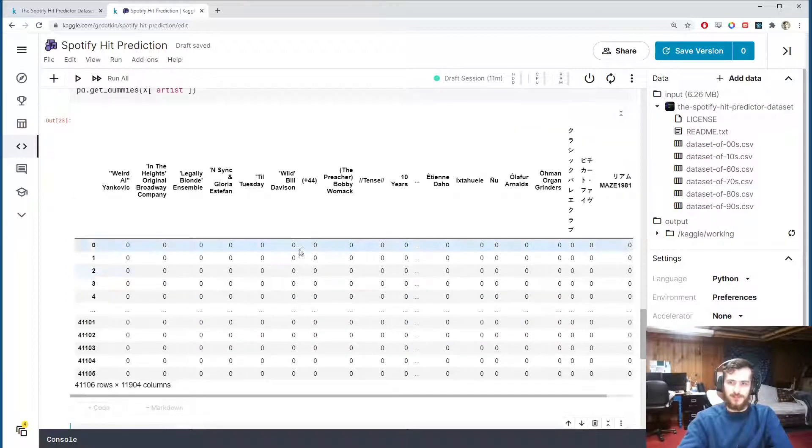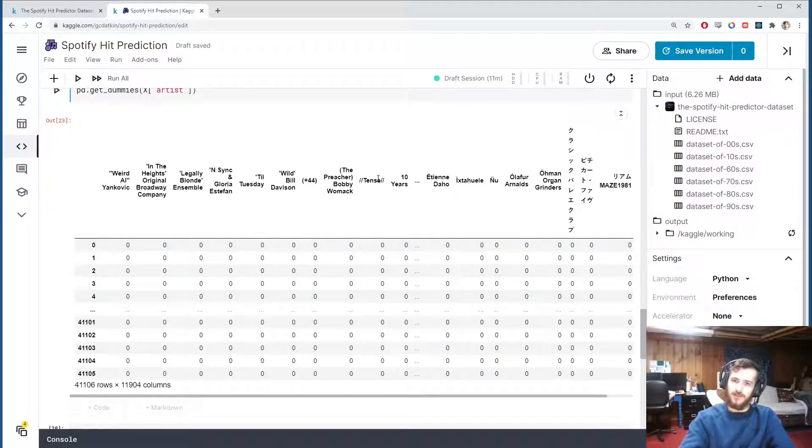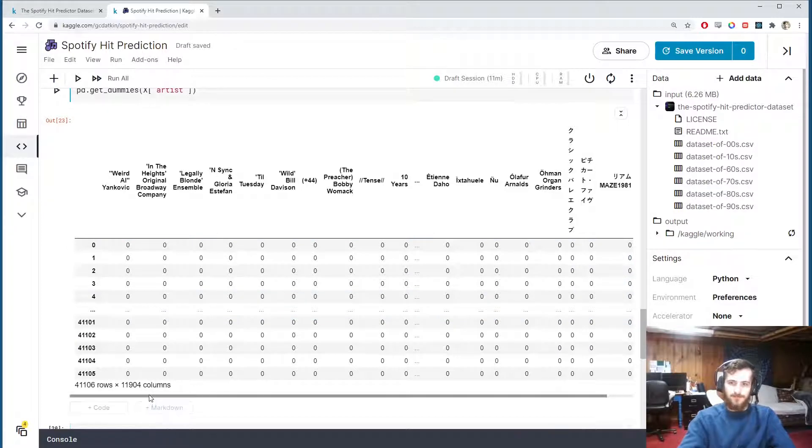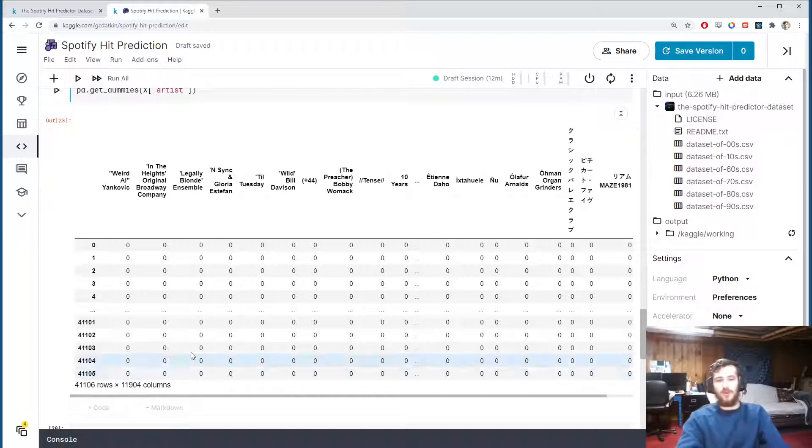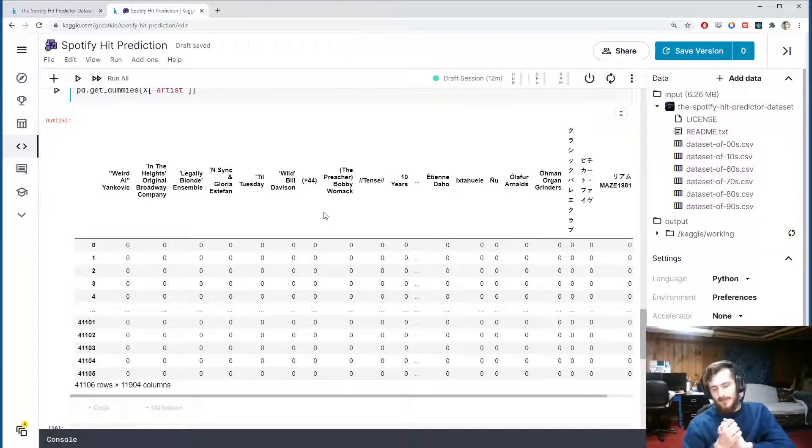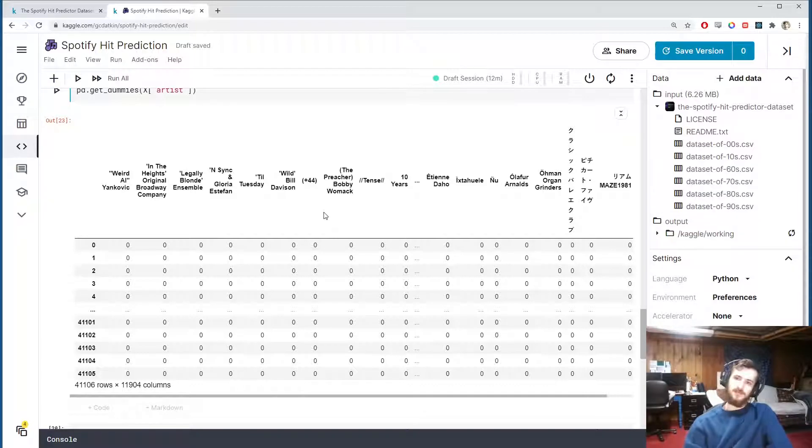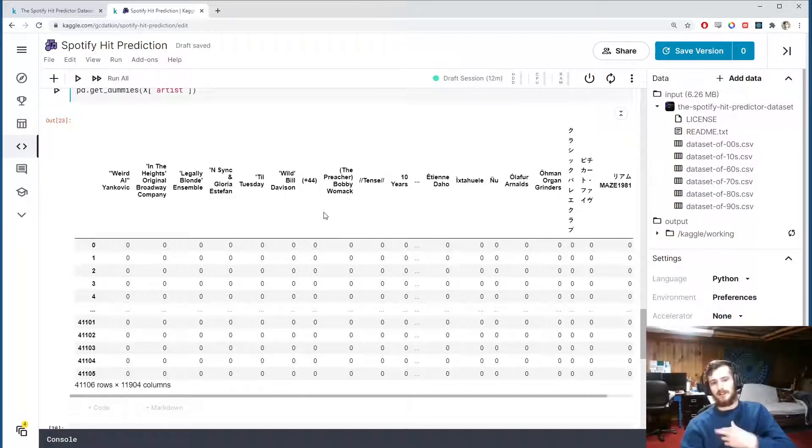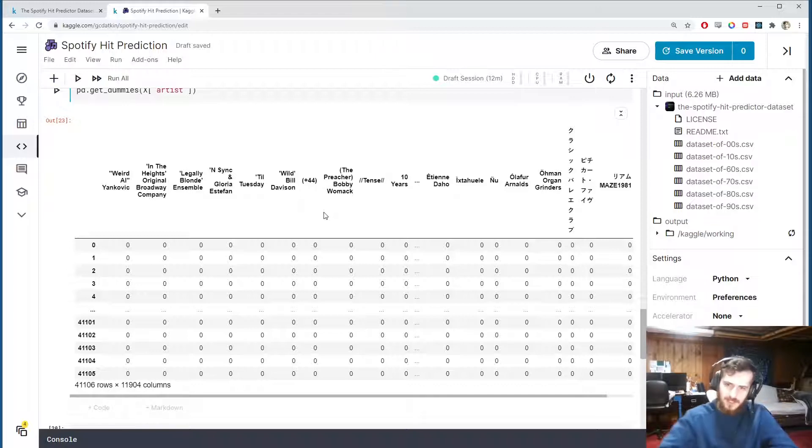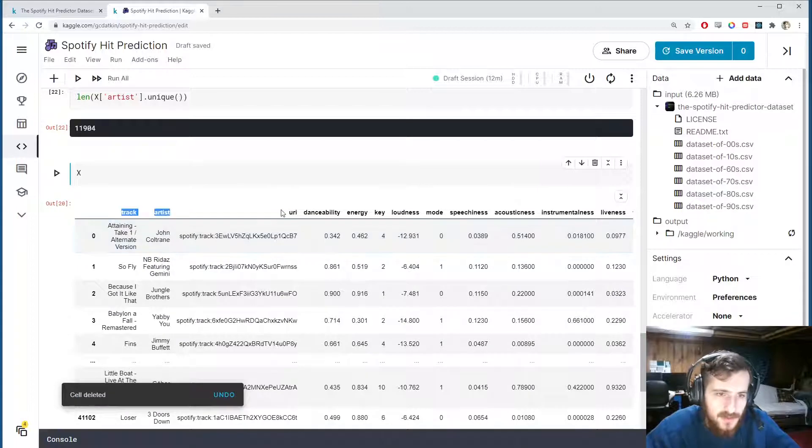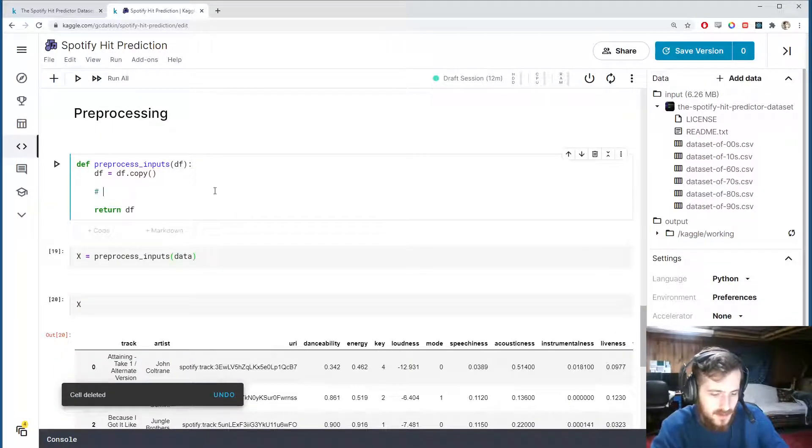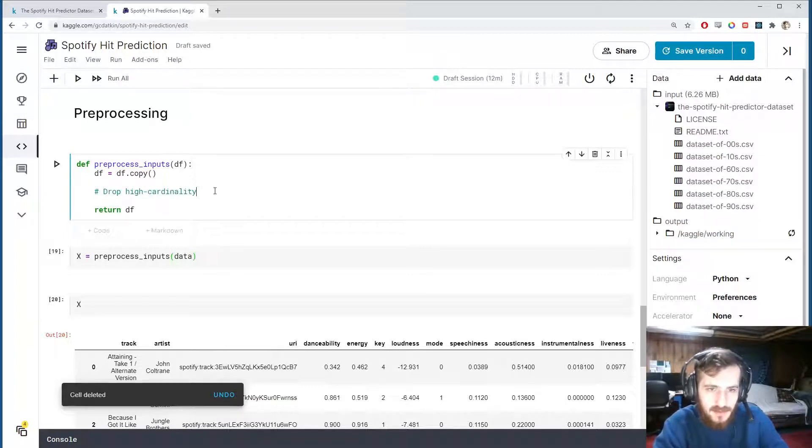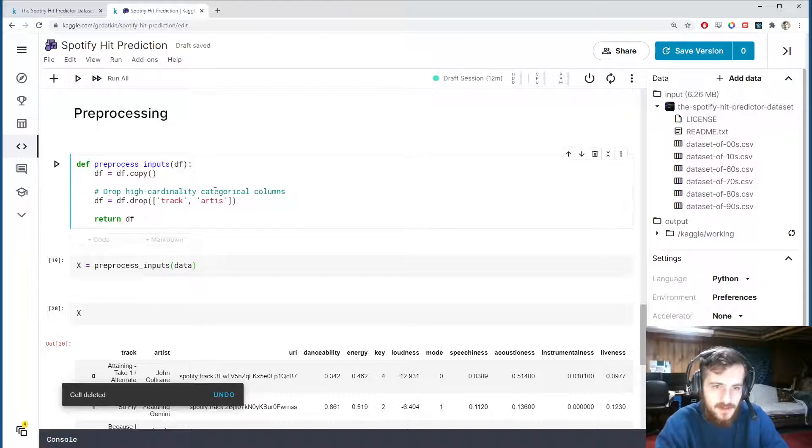So here you can see the dummy columns, each unique artist gets its own column and we'd have a one in a given example if the song belonged to that artist. Now the only issue here is that we now have 11,904 of these new columns and if we were to add these 11,000 columns onto our data, well we just have so many columns it would slow down training so much. So maybe if you really really wanted to squeeze every bit of accuracy out of your model and you didn't care at all about computational requirements and time, maybe you could leave these on, but yeah I'm going to drop it definitely.